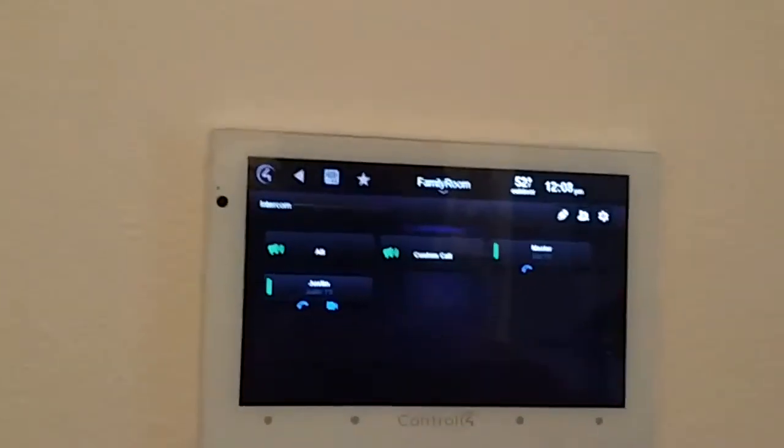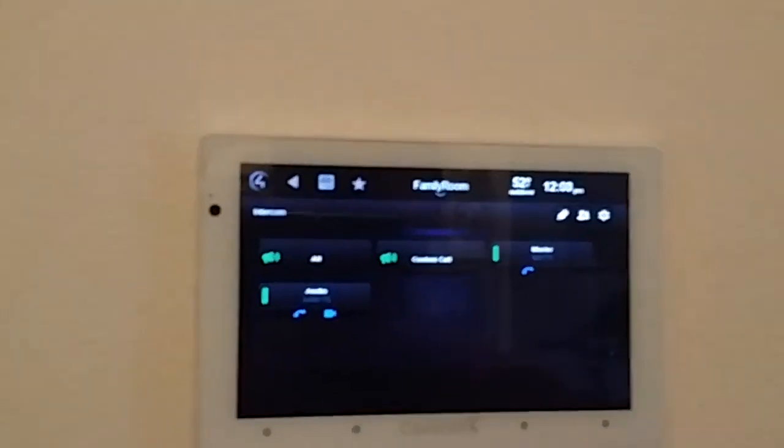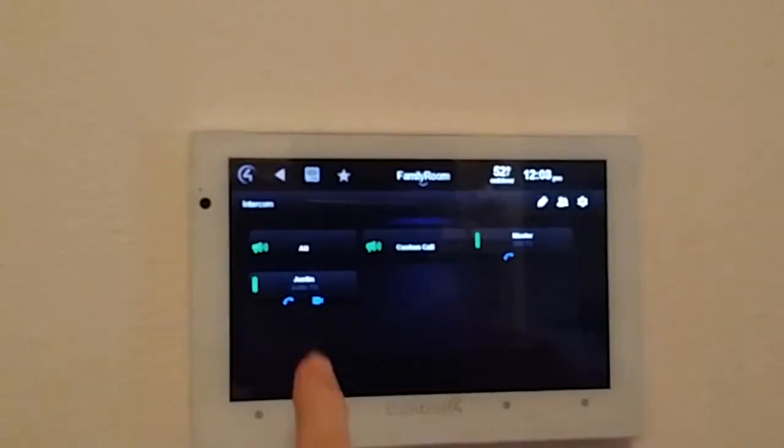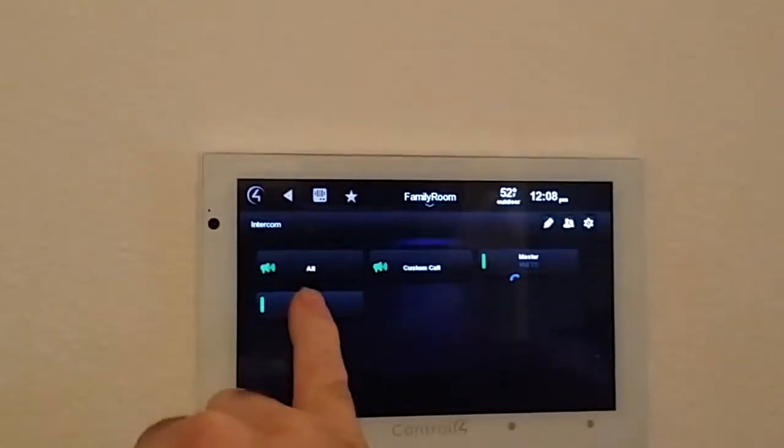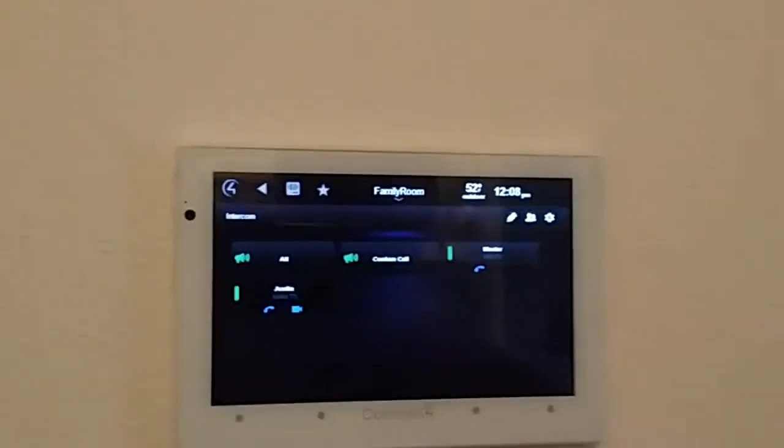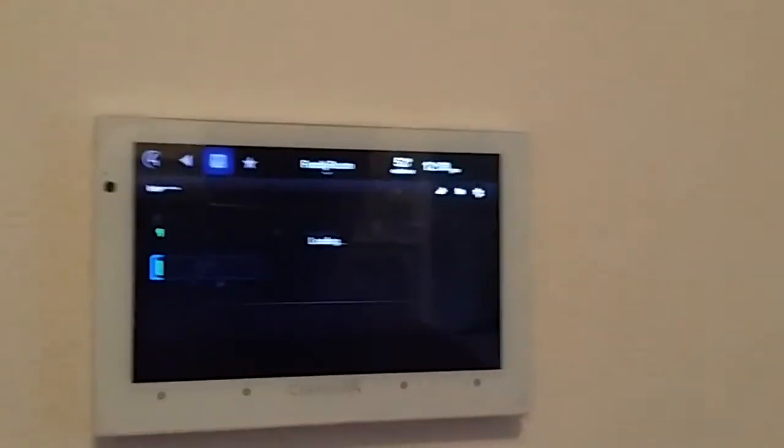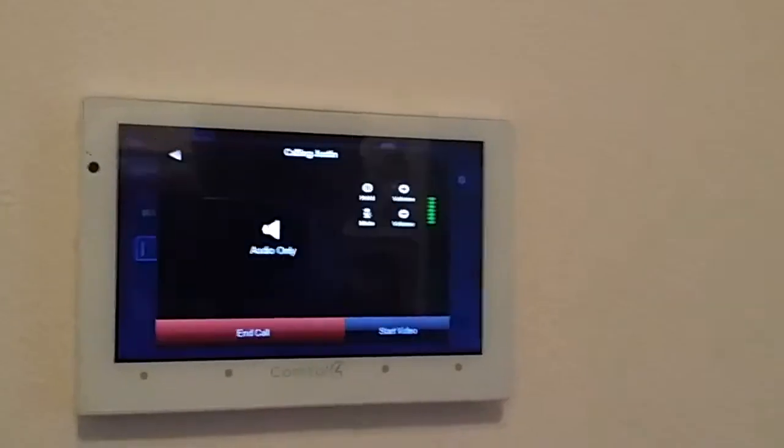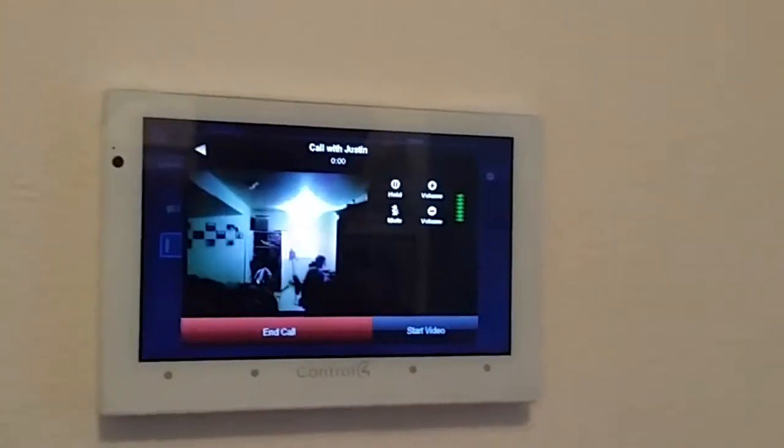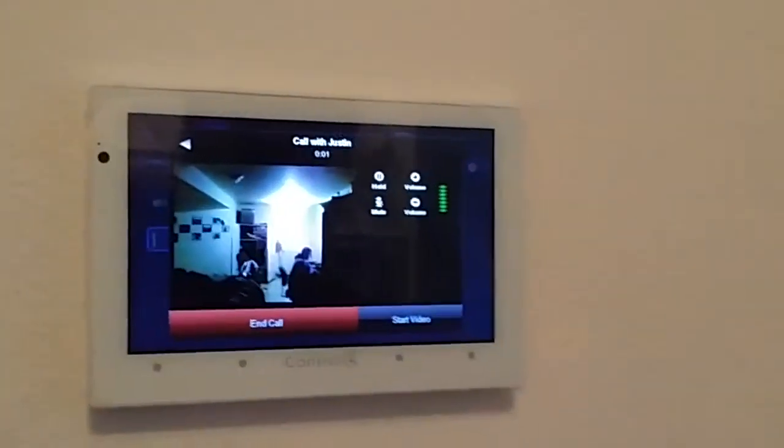We have three intercoms in this house. We have the master, Justin's room, and then the kitchen. We're in the kitchen. So I'm just going to call Justin. I'm going to call him. It's on auto answer I believe. There's a video.